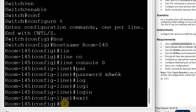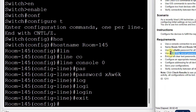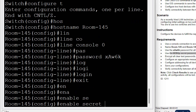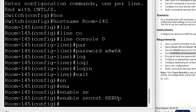Now I will set the secret password. For the privilege mode, I will set the secret password. The command is: enable secret 6-capital-E-capital-B-capital-U-P. That is the secret password.